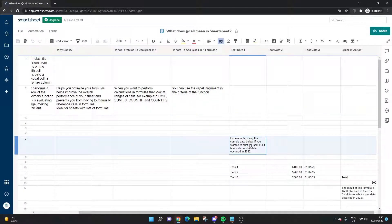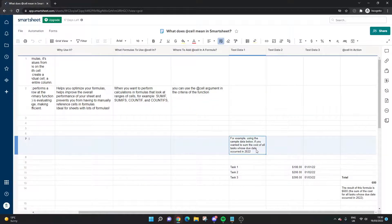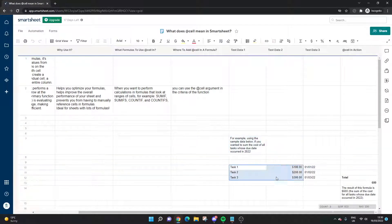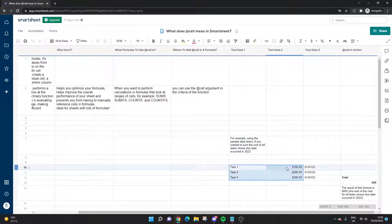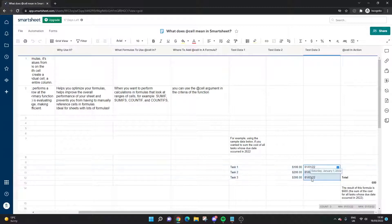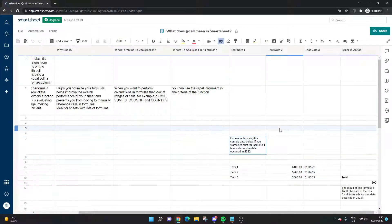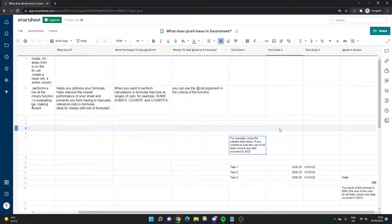In our example, we've got the data below with a couple of different tasks. We've got the cost for each task and then the date that each task is scheduled for. In this example, we want to sum the cost of all the tasks where the due date occurred in 2022.